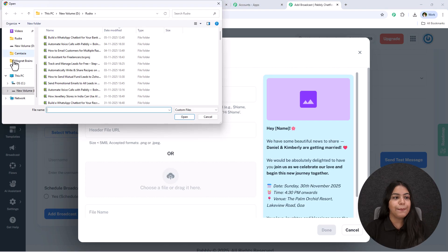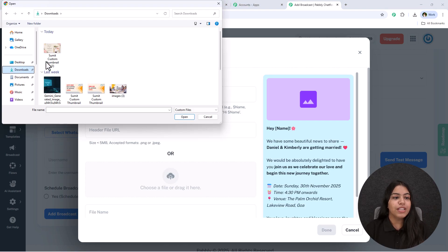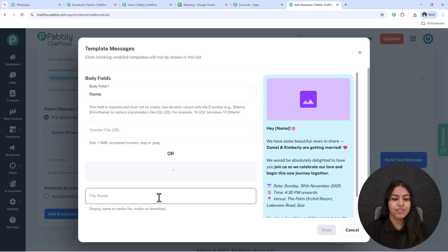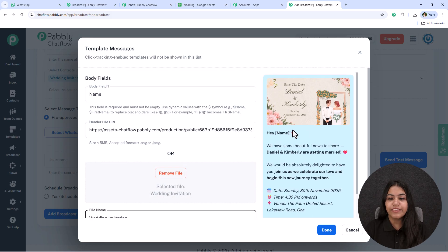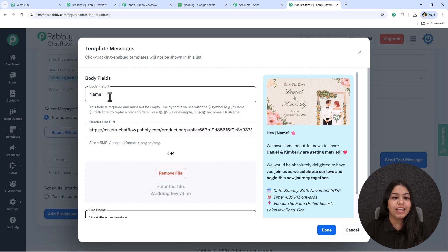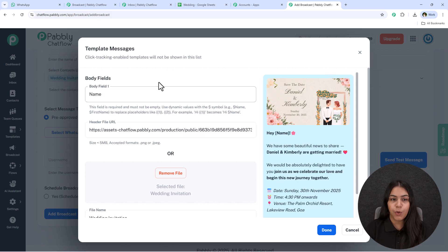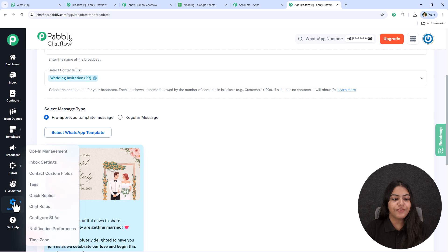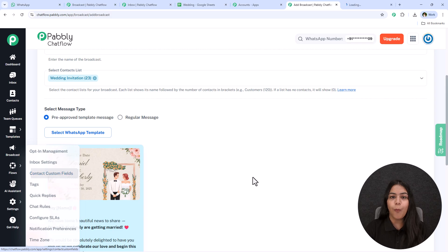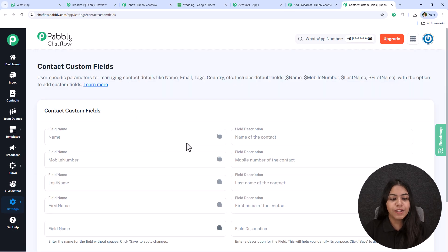First, let's upload the invitation image. As you can see, this is the invitation and we've successfully uploaded it. I'll keep the file name as 'Wedding Invitation.' Now let's move on to body field one. To understand what this is, I'm going to click done first, then go to Settings > Contact Custom Fields on the left side — I'll open it in a new tab.